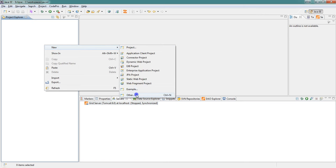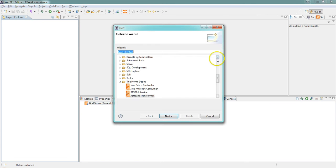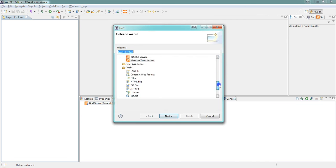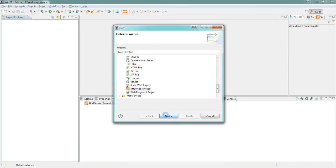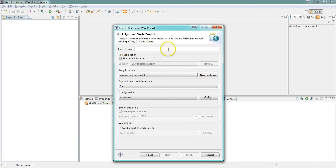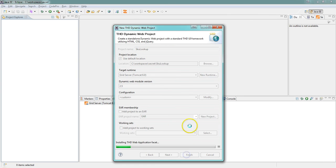We're going to start by creating a THG web project, which is basically just a dynamic web project that has all of the jQuery libraries and stuff built into it.